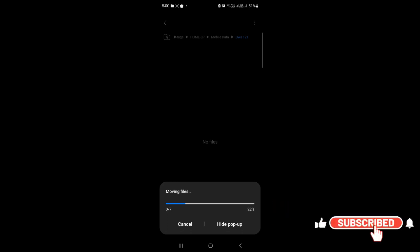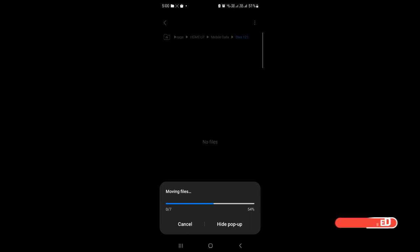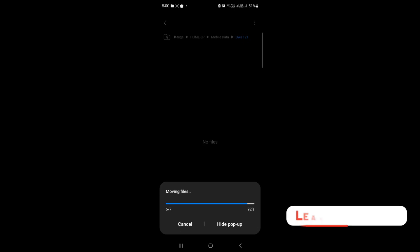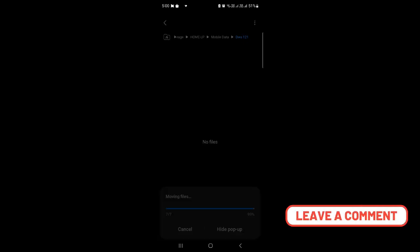You can see these files are moving to my computer very easily. It's the same Wi-Fi—you don't have to connect any cables or pen drive or OTG or anything. Just a very simple process. You can see the transfer is being done; it's very fast.